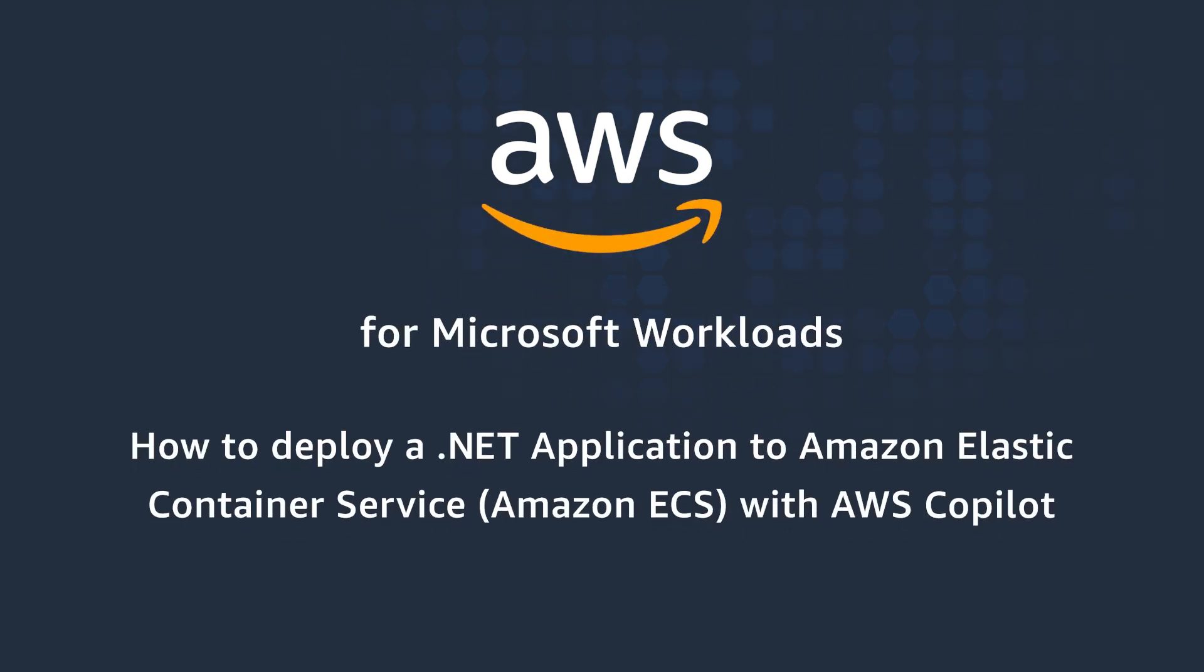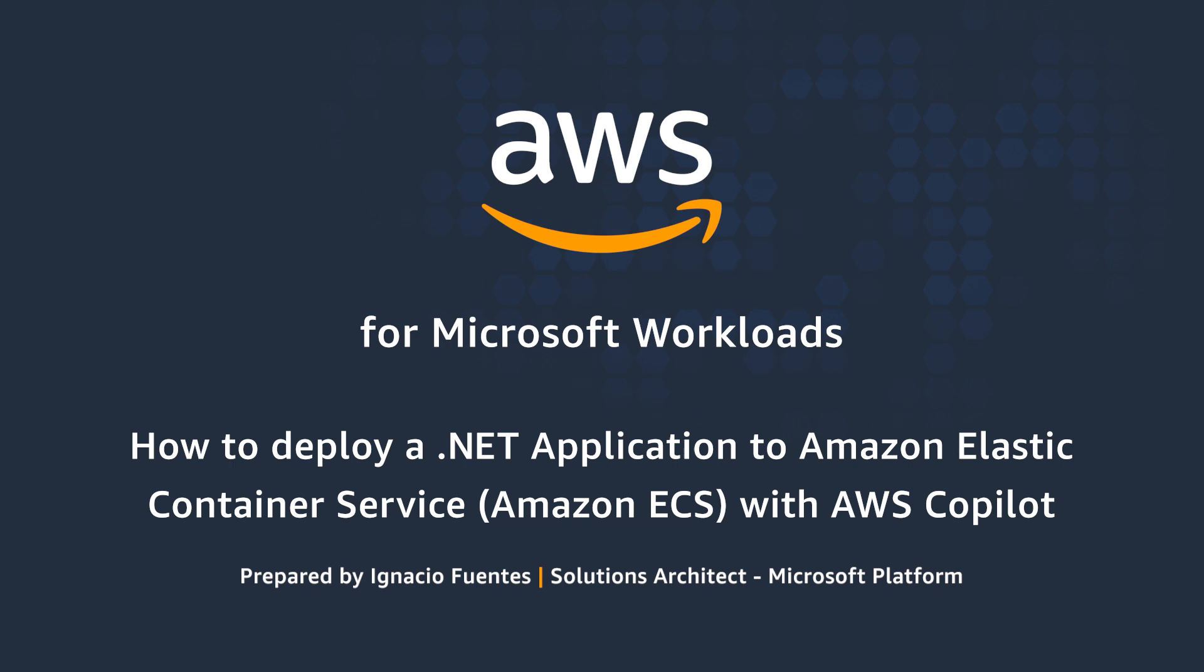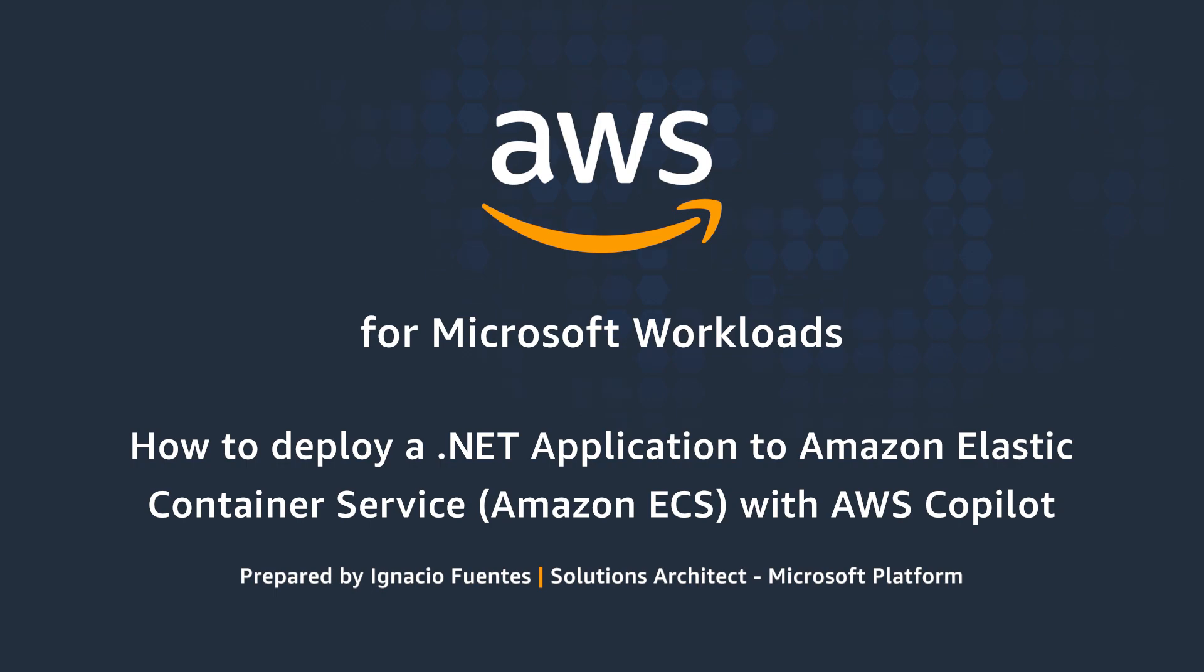Hello, and thank you for watching this video on how to deploy your .NET application to Amazon Elastic Container Service, Amazon ECS, with AWS Copilot. I am Ignacio Fuentes, a solutions architect here at AWS.